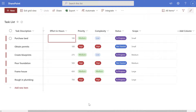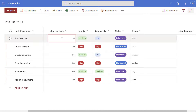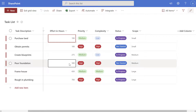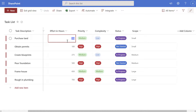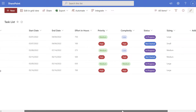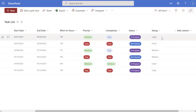Now we'll look at one final scenario: how to create a calculated column that uses multiple or nested if statements. We're going to create a column called 'size' that looks at the value in the effort in hours column. If the value is less than 250 the size column is set to 'small'; if it's between 250 and 500 it'll be 'medium'; and if it's greater than 500 it's 'large'. I've already built this out — I'll put 750 in the first row, exit the grid view, and you can see the value updated to 'large' where previously it was 'small'.